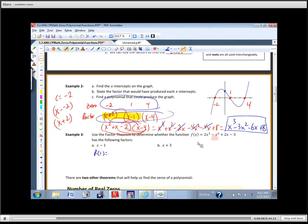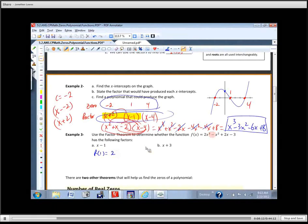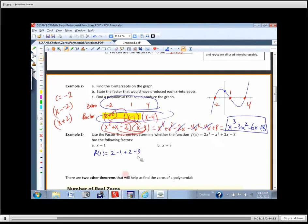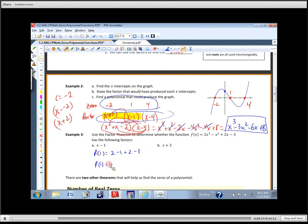What number would you plug in to check if X minus one is a factor? Positive one. That's pretty easy to plug in here: you get two, minus one, two, and minus three. So F of one equals two plus two is four, and three and one make four minus — so F of one equals zero.